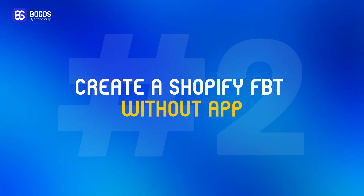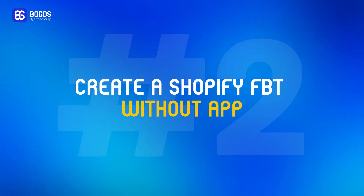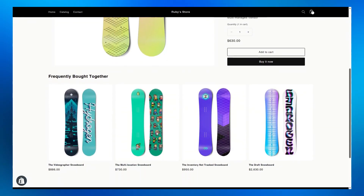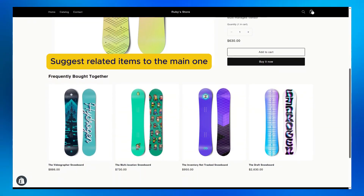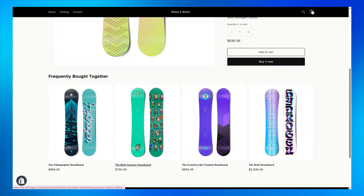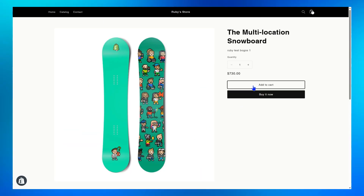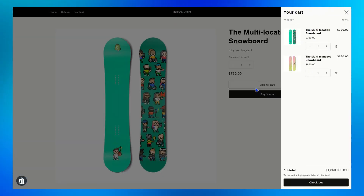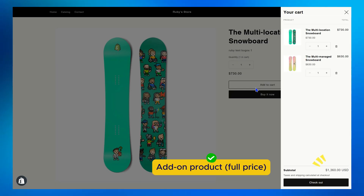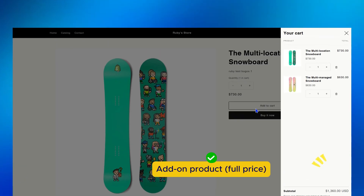Create a Shopify Frequently Bought Together without an app. For a free solution, Shopify allows you to suggest related items to the main item at the end of your product page. If customers are interested, they can click on a product, which will redirect them to its product page where they can add it to their cart. Please note that this method doesn't allow you to add a discount to motivate customers to buy more — it simply suggests add-on products at full price.